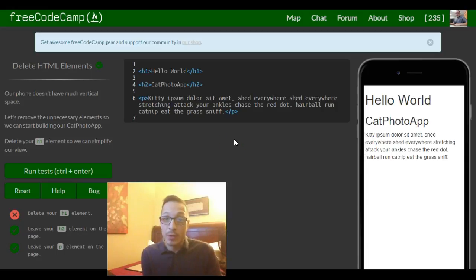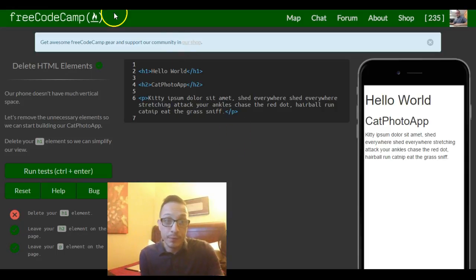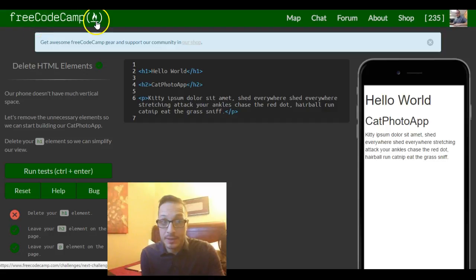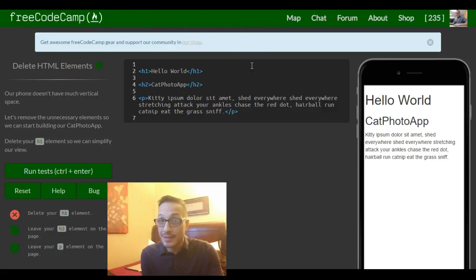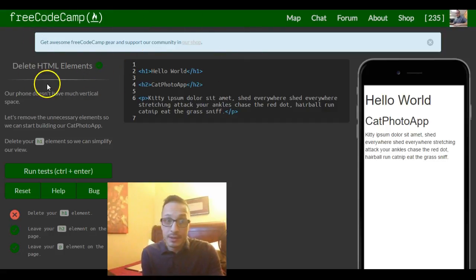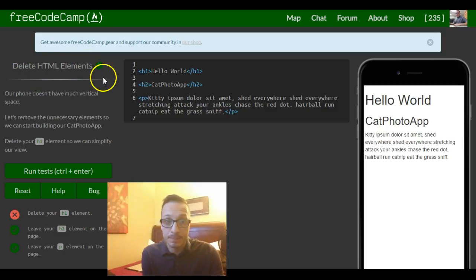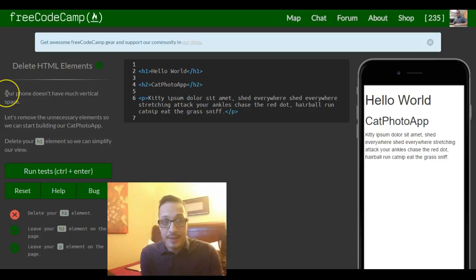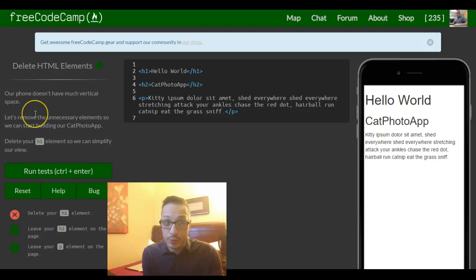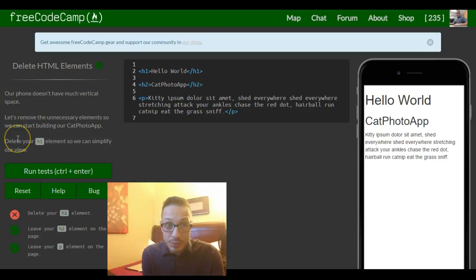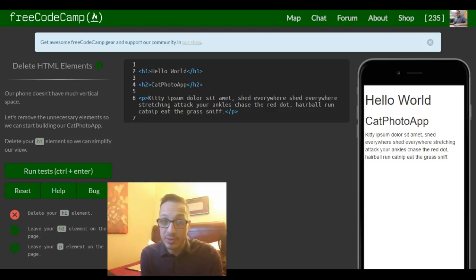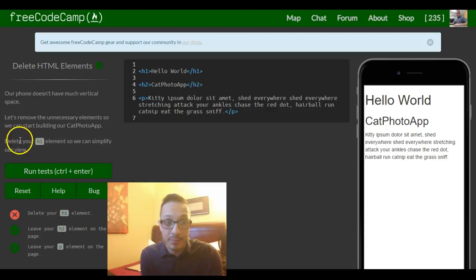Hello everyone and welcome to lesson 7 of FreeCodeCamp's HTML and CSS section. This lesson is called delete HTML elements and it says our phone doesn't have much vertical space. Let's remove the unnecessary elements so we can start building our catphoto app.